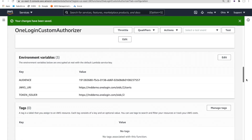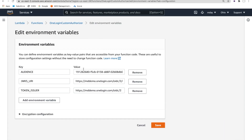Let's go back and fix that particular problem. Now let's look at the JWKS URI. This endpoint is where you can pull down the actual public key that can be used to validate the signature associated with this particular JSON web token.